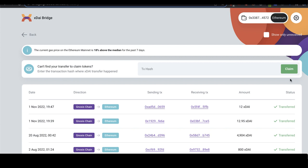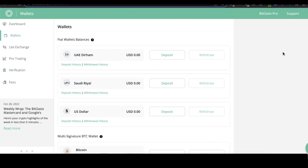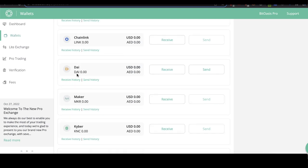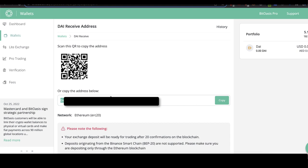Next, I need to transfer this DAI to an exchange to withdraw it to my bank account. I'm in the Middle East so I use BitOasis, but depending on where you live you might use Binance, FTX, Crypto.com, or another exchange. I go to the exchange and look for my DAI wallet address — I can scroll down or search for DAI. I click Receive, which gives me my deposit address. I copy that address.